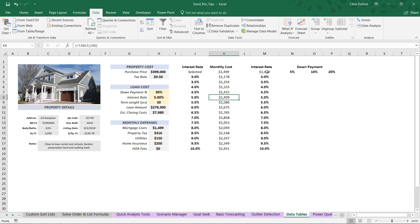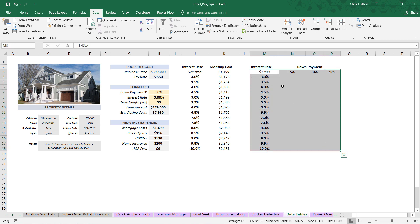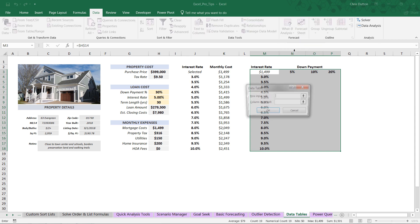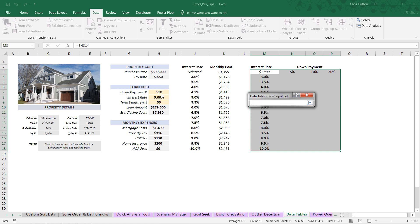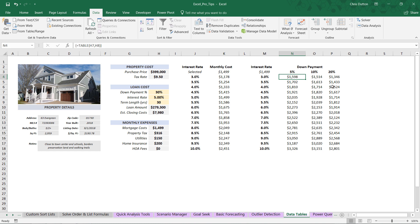Moving on to our next demo, we're going to follow that same approach except we're adding one additional set of criteria for different down payments — 5%, 10%, or 20%. We'll create an actual matrix of values that accounts for not only changes to interest rate but also changes to down payment. Select the entire range of cells including the formula and the variable row and column input cells. Go into data, what-if analysis, data table. Now we do have a row input cell — that's the cell containing our down payment variations, which is H7. Our column input is still the interest rate. Press OK, and we've produced a single two-dimensional array that produces output values based on multiple criteria.